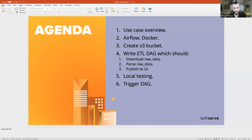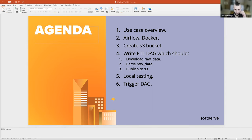This is our best-case scenario for today. We are going to review a real use case. We'll do an overview of Airflow and Docker, create S3 buckets, get some information about AWS S3, how it works and for what purposes it should be used. We'll work with our Airflow DAG and introduce the concept of DAG, which will download raw data, parse it, and publish it to S3.